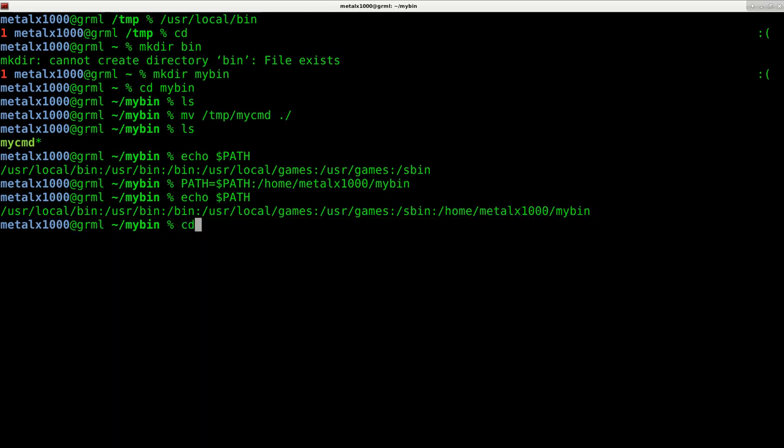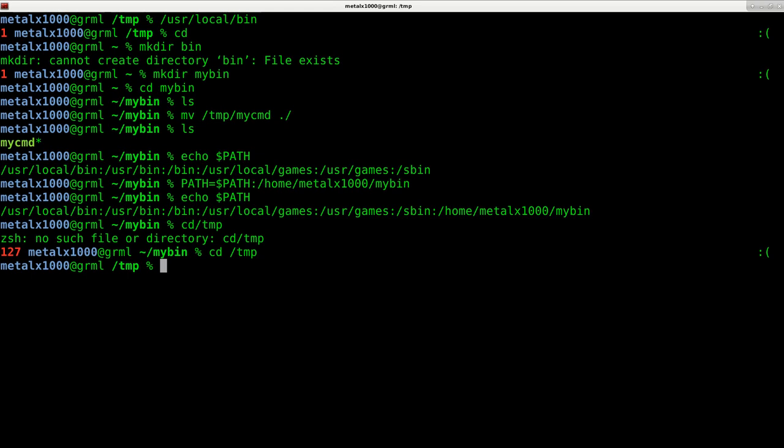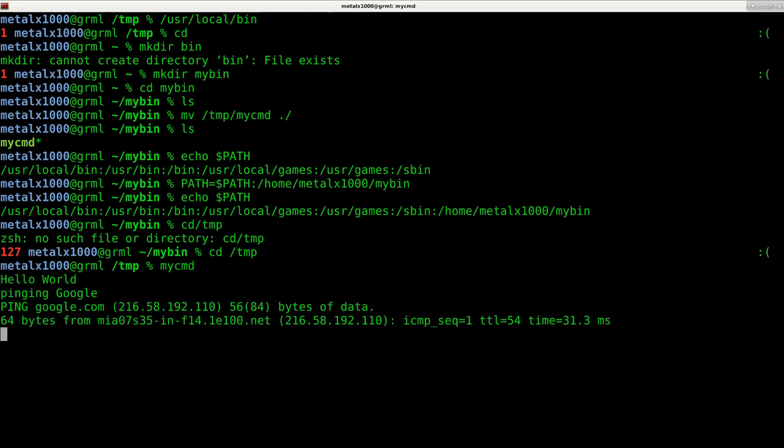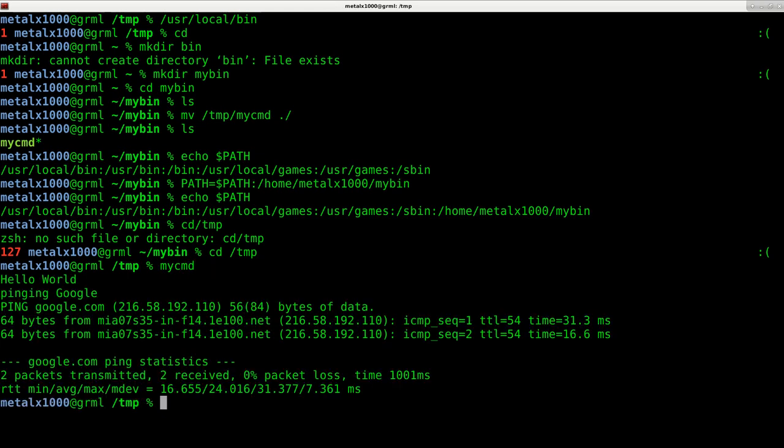And now even if I'm in my temp directory or wherever I am, I can type in my_cmd and it will run. And now again.